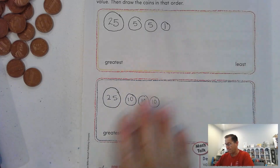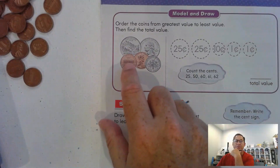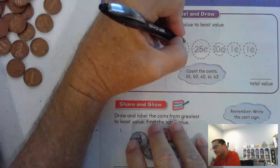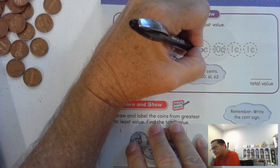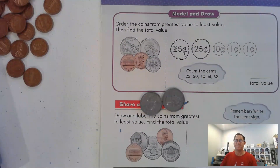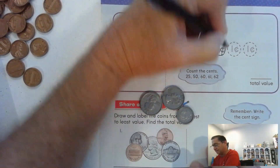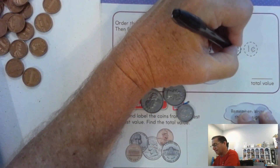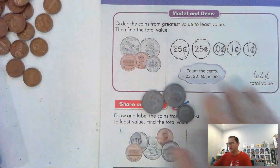Let's go to page 354. Order the coins from greatest value to least value, then find the value. Here we have two quarters, a dime, and two pennies. So: 25, 50 cents from the quarters, then the dime makes 60 cents, and then two pennies: 61, 62. We have 62 cents.